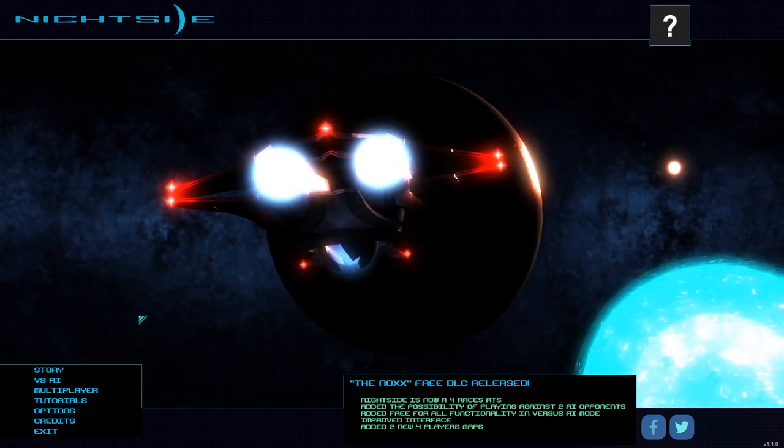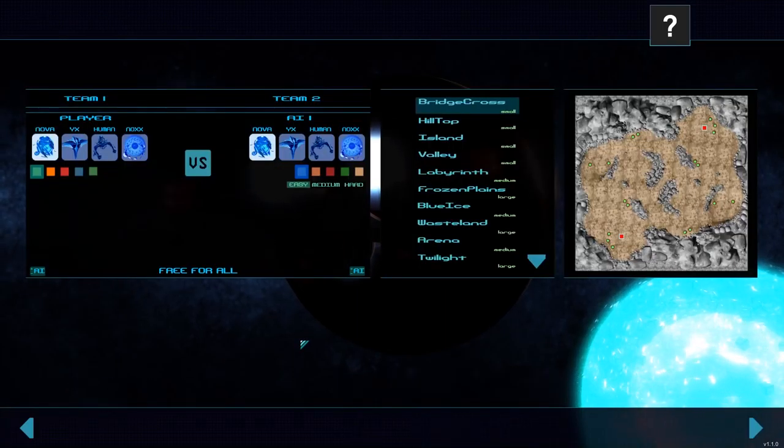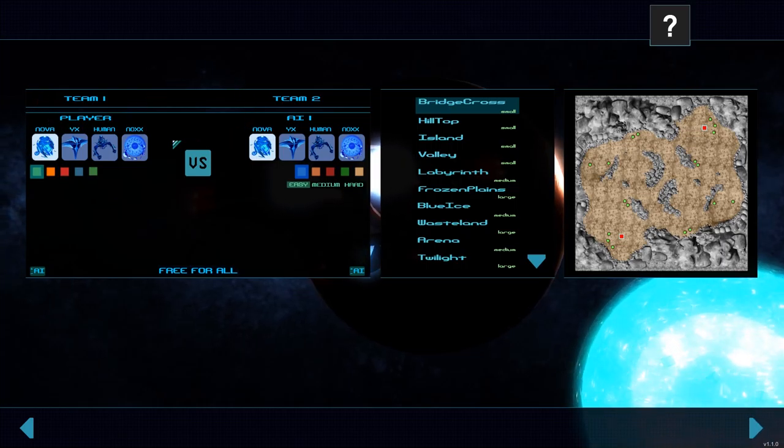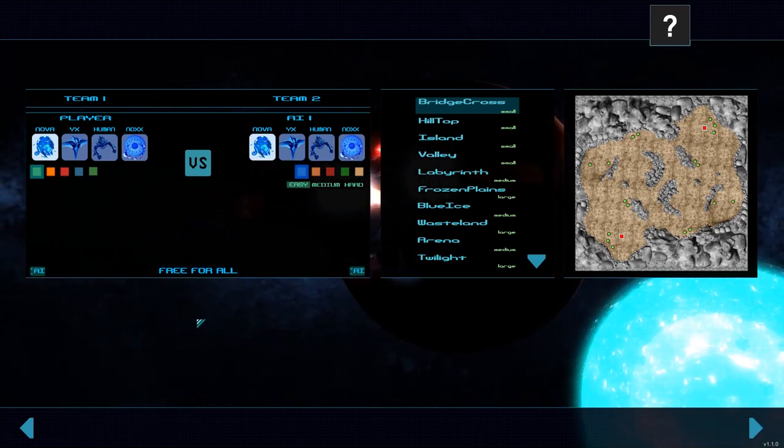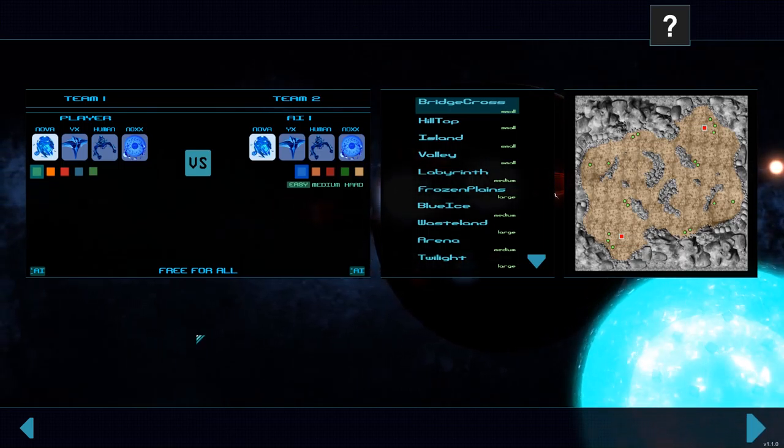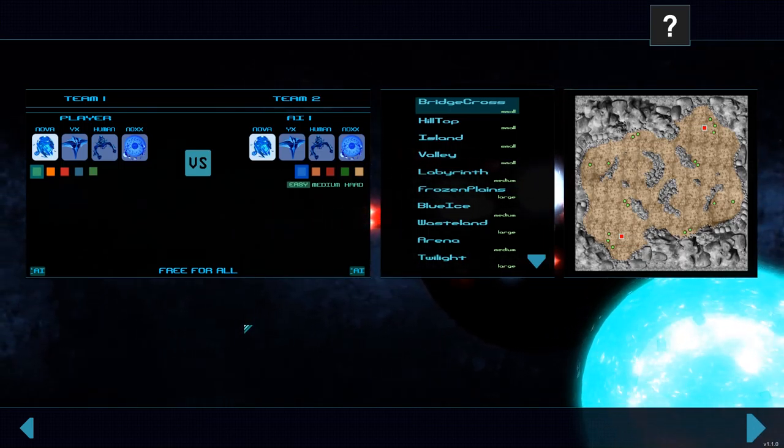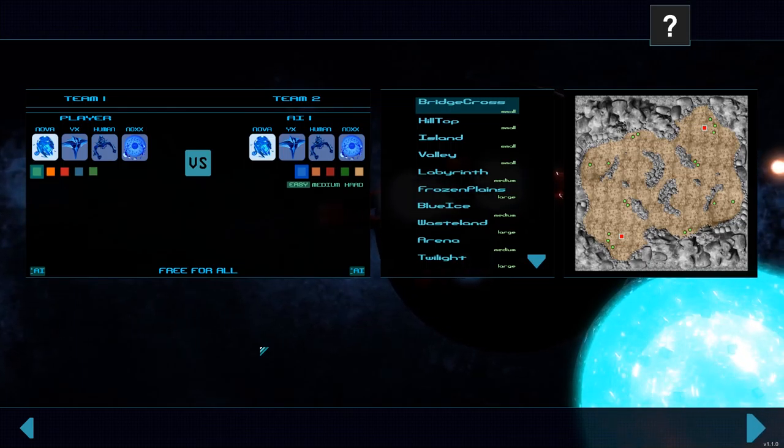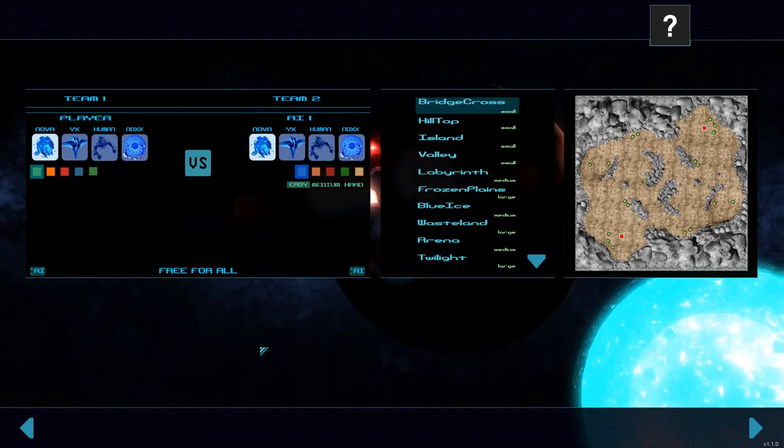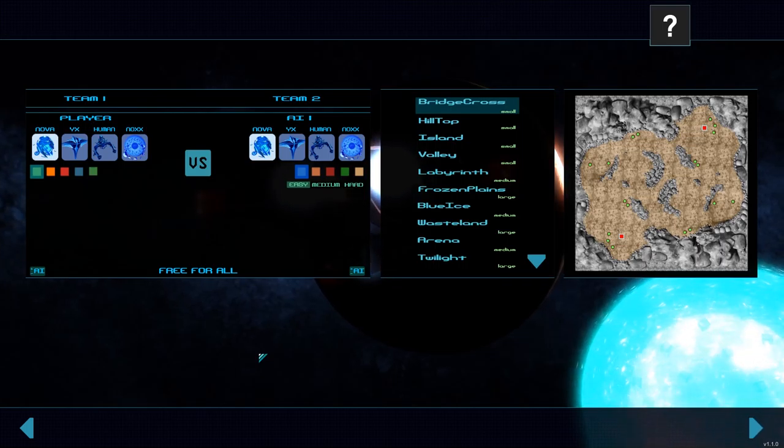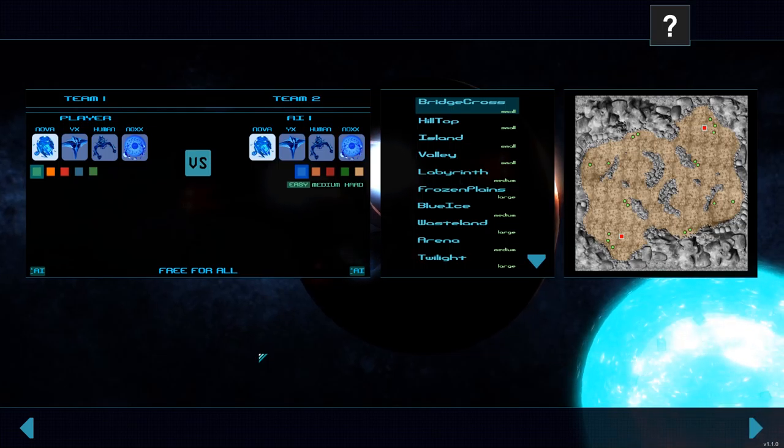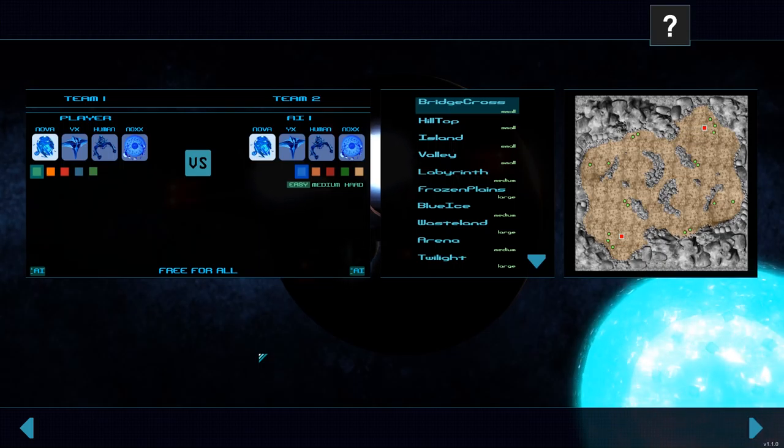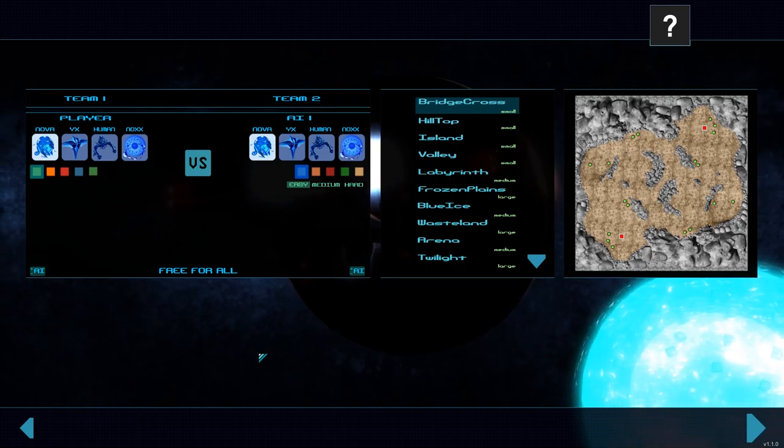We're going to dive into the versus AI here and just see what kind of factions this game has to offer and then see a little bit of the gameplay. We've got Nova, YX, Human, and Nox. Nox, the fourth faction, was added just a week or so ago in a free update for the game. That is one thing I do have to say. The developers for this game seem to be very tied in with the community. They respond on the forum. They have been adding and patching things religiously as far as things that people have asked for or critical pieces that were missing. So they are active as far as that goes.